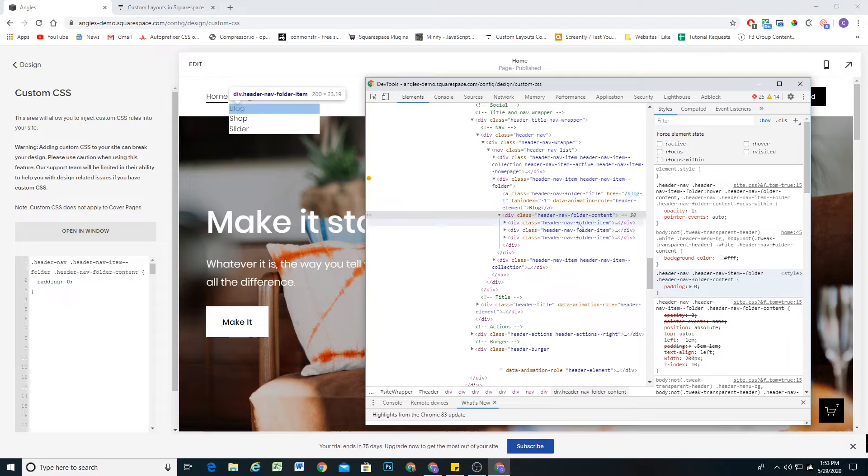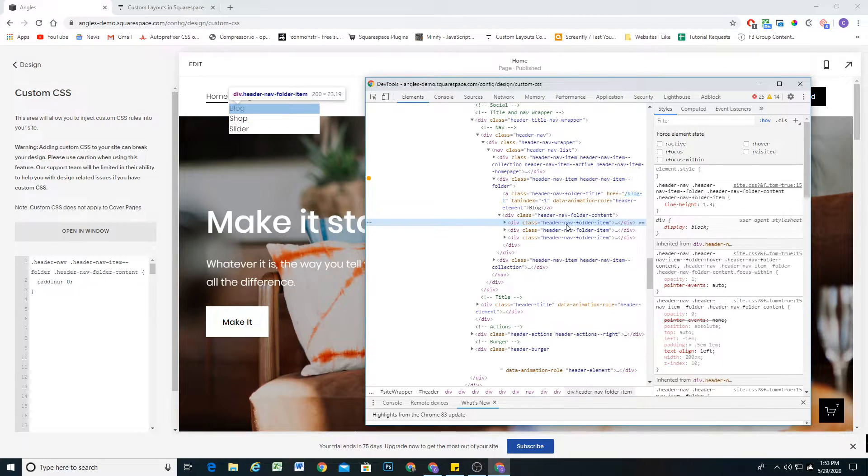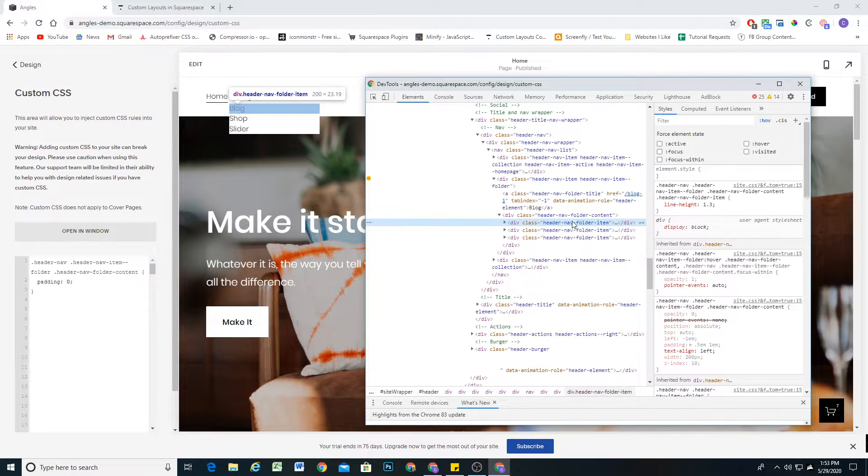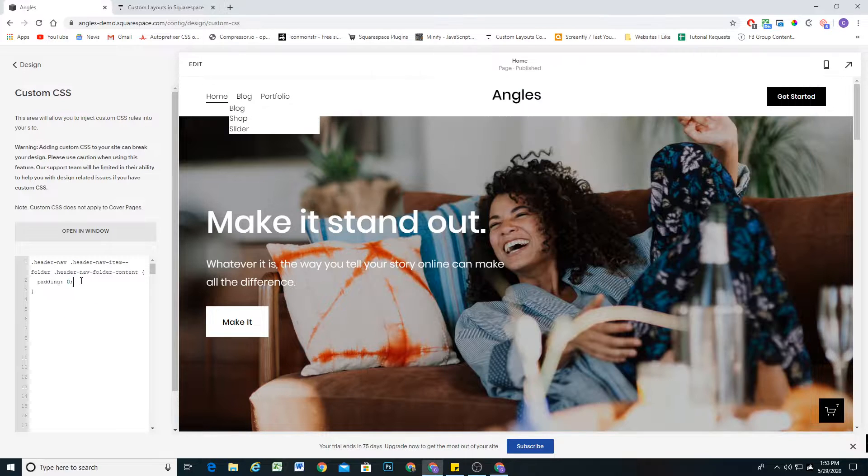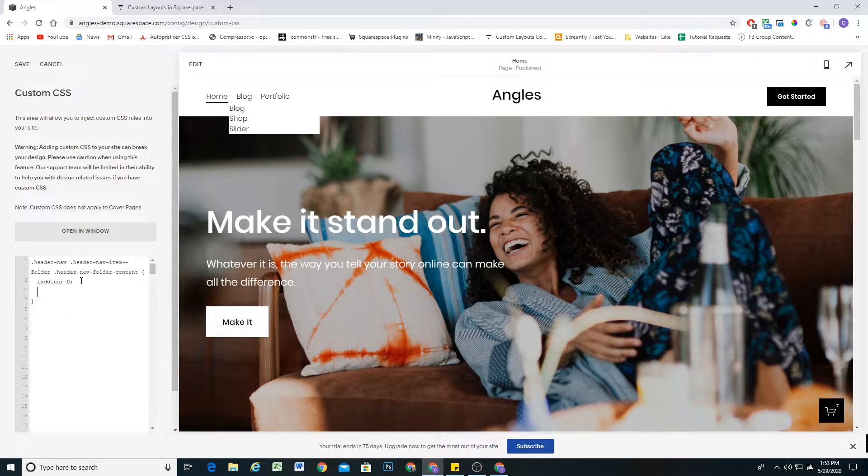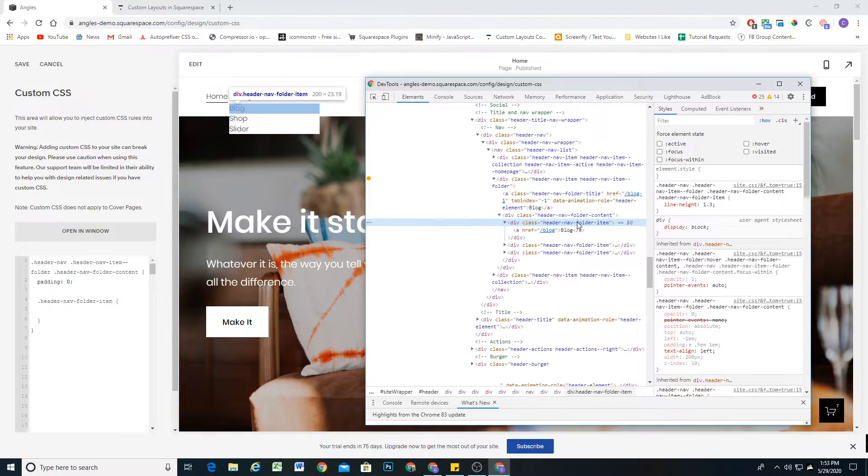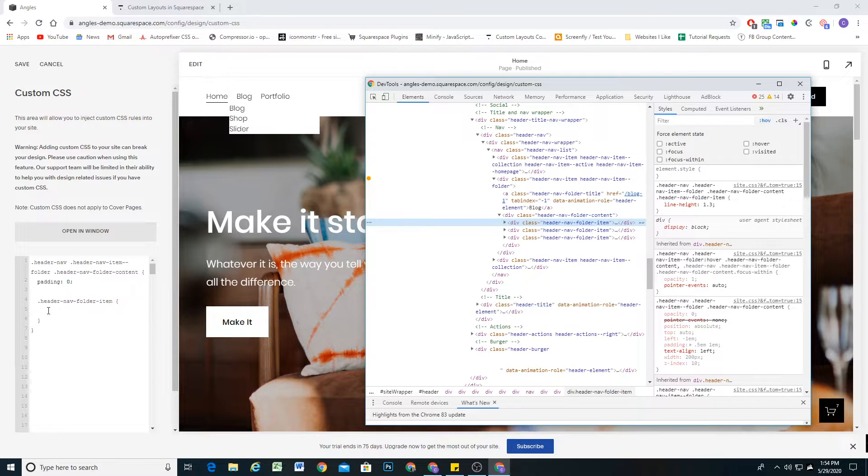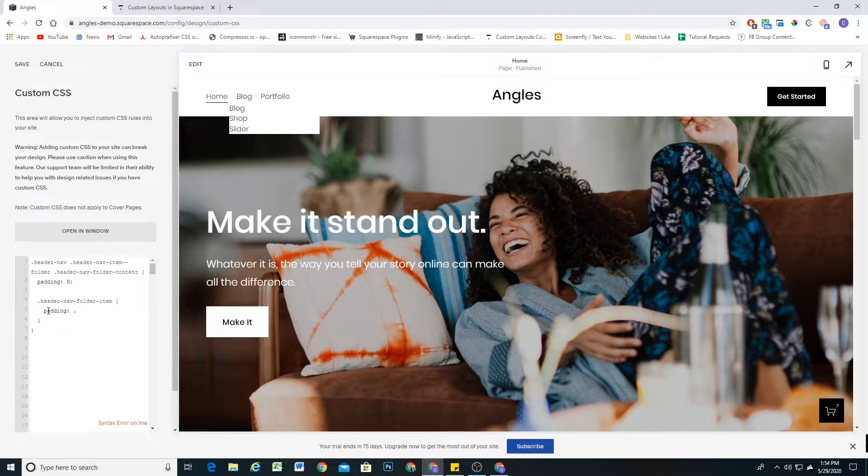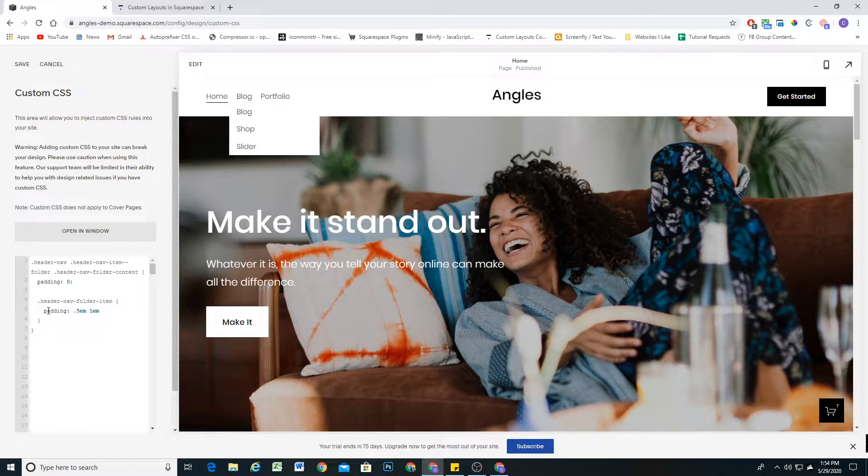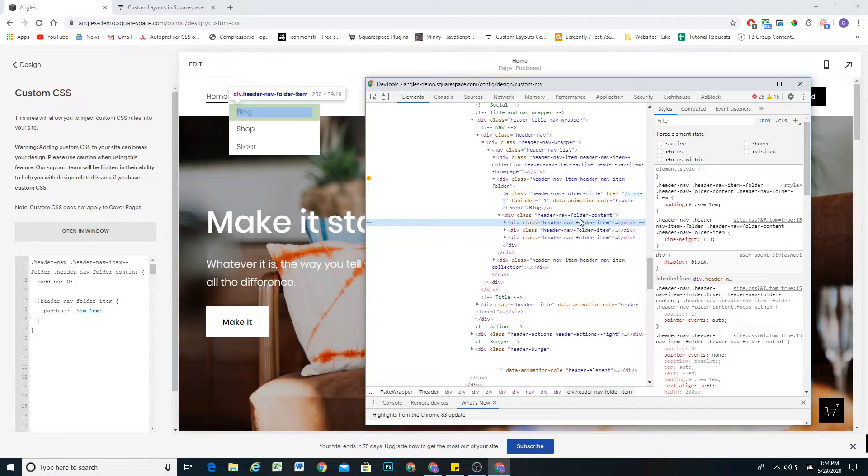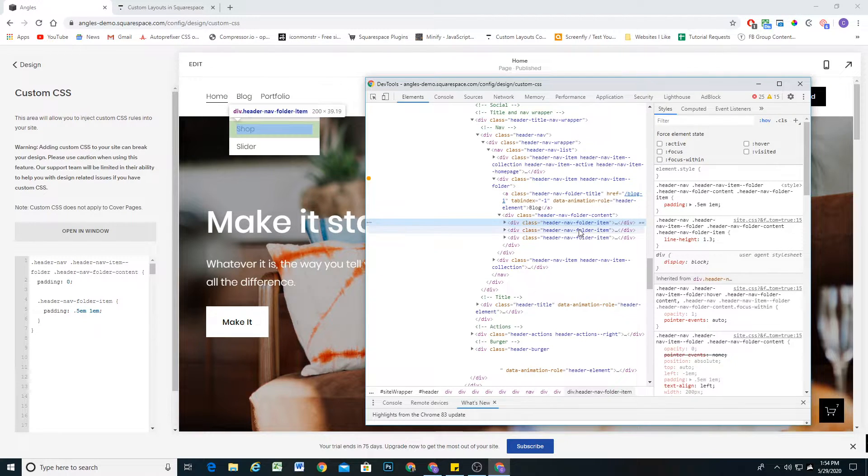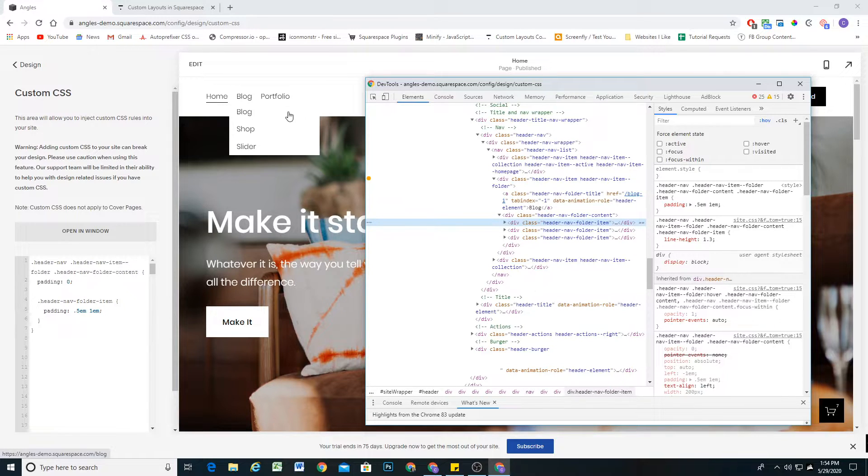So now our items are stretching the full width of the container, but we do want spacing on either side. So now we'll add that padding back in to each header nav folder item. I'll go ahead and copy that class, and within the curly brackets we're going to target the header nav folder item and add padding of 0.5em and 1em. We're just going to match the padding that it had before. So now it looks exactly the same. The only difference is that if we add a background color to each of these items, it'll span the full width of the container now.